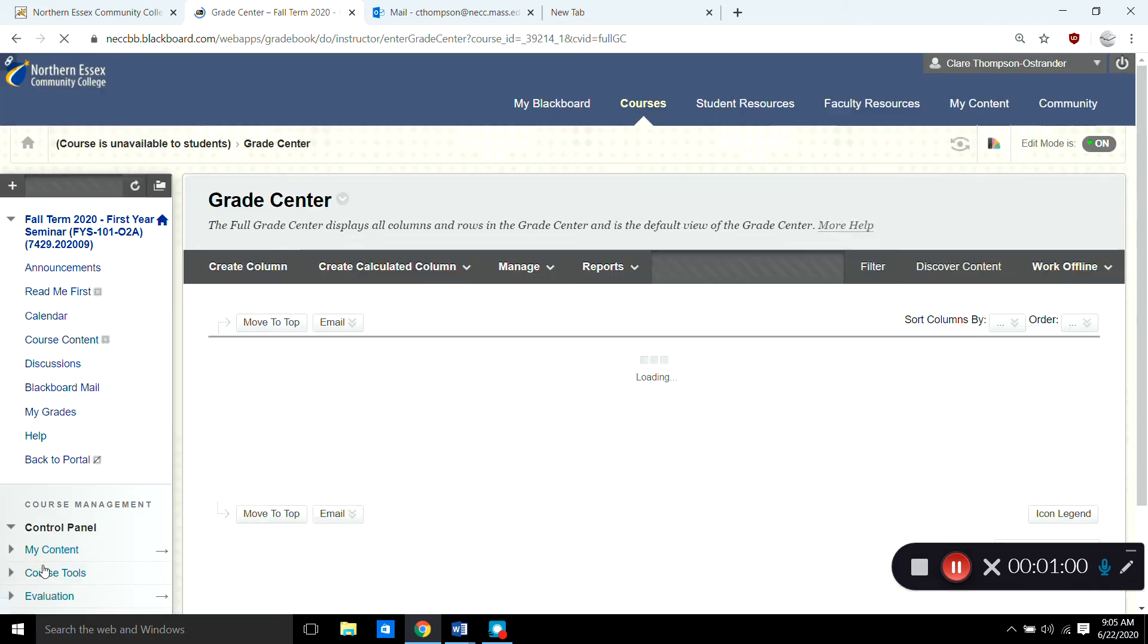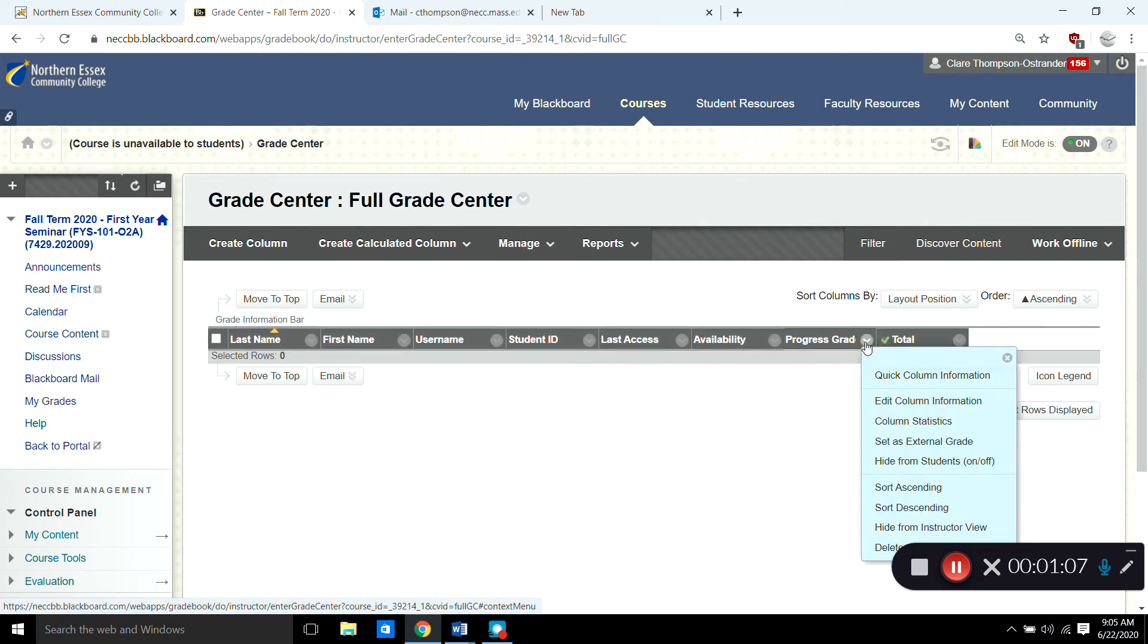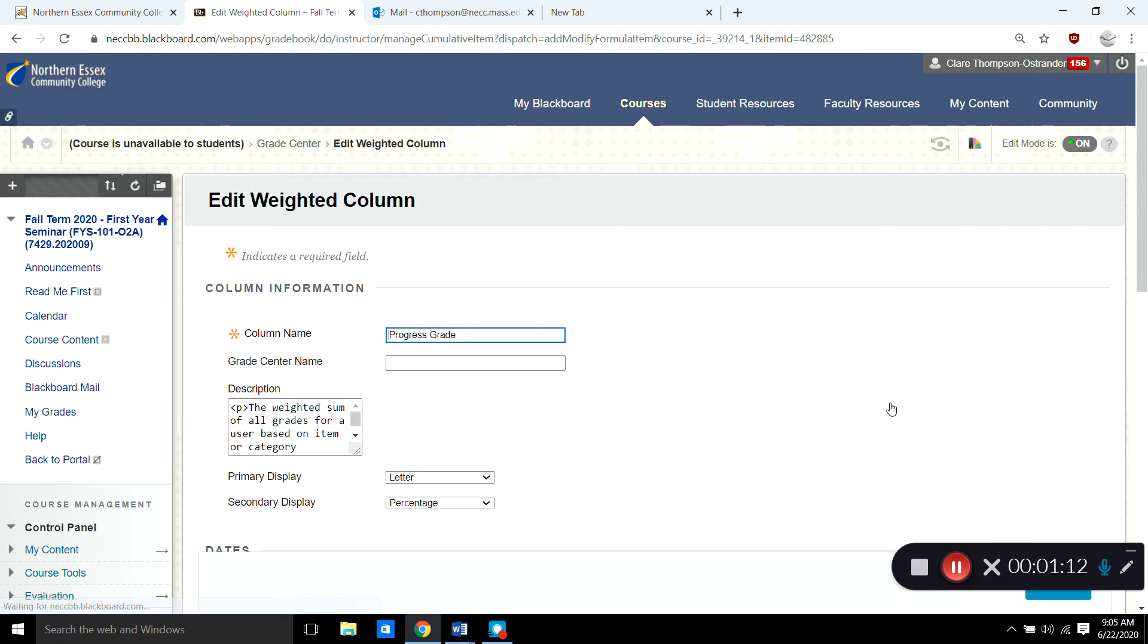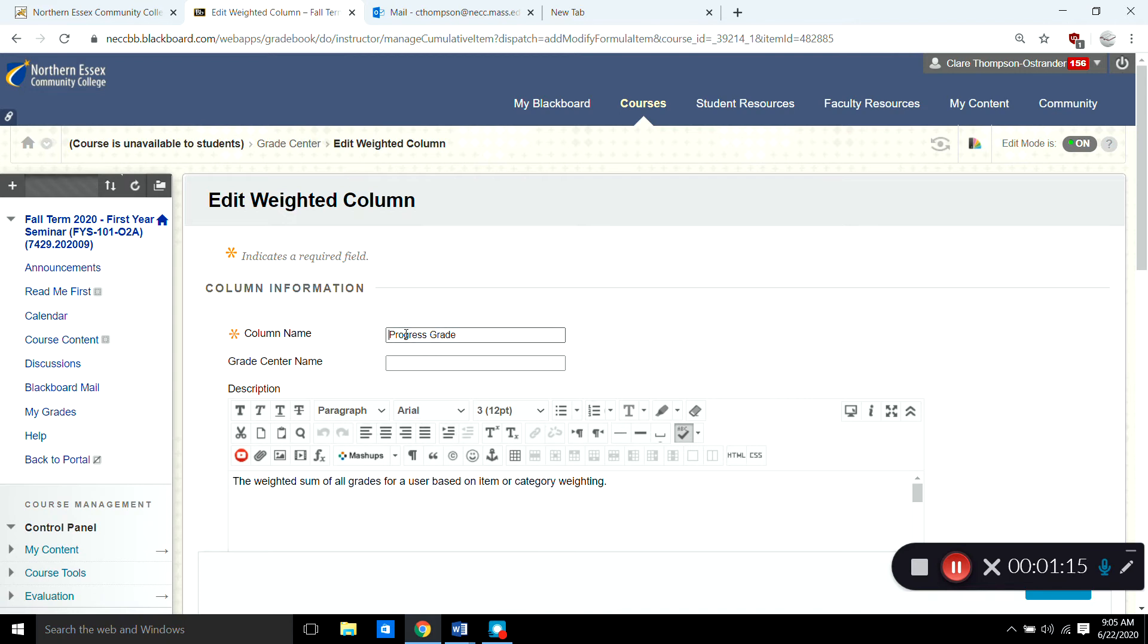and what you want to do first is go to the progress grade column. So you go to edit column information and inside here it used to say weighted total but I like to change it to progress grade for my students. So up here you can change the name from weighted total to progress grade.